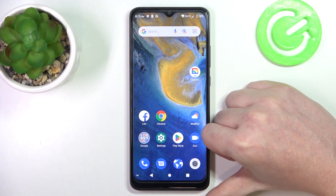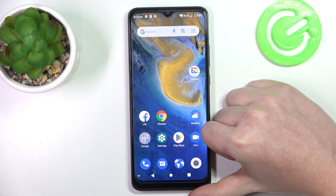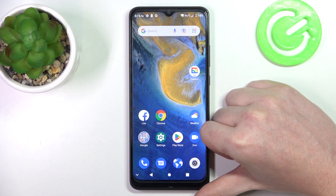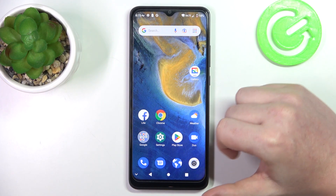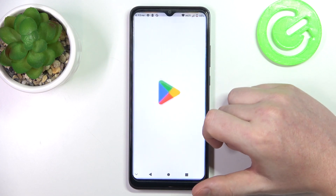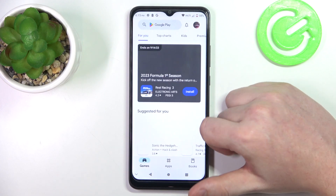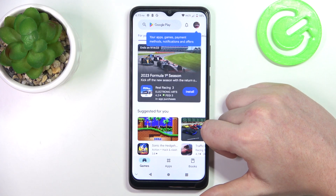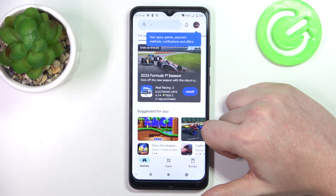Hello, in this video I want to show you how to fix the problem when you can't find any games in Google Play Store on ZTE Blade A51.